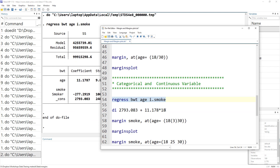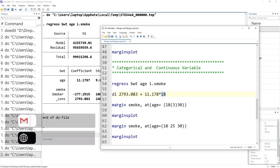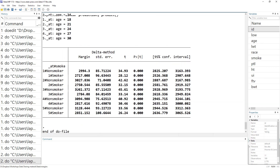If we wanted to calculate the predicted birth weight when age is 18 and the mother is a non-smoker, we take the constant and relevant coefficient values. For the margins command, we combine both approaches: for the categorical variable we use the variable name directly, and for the continuous variable we use the at option — combining both ideas gives us the margins output.